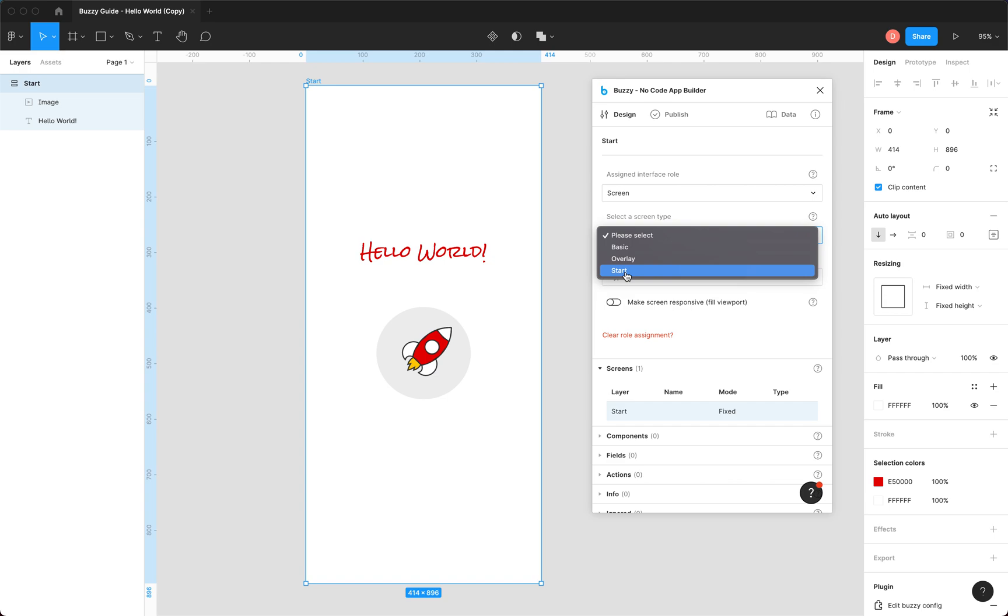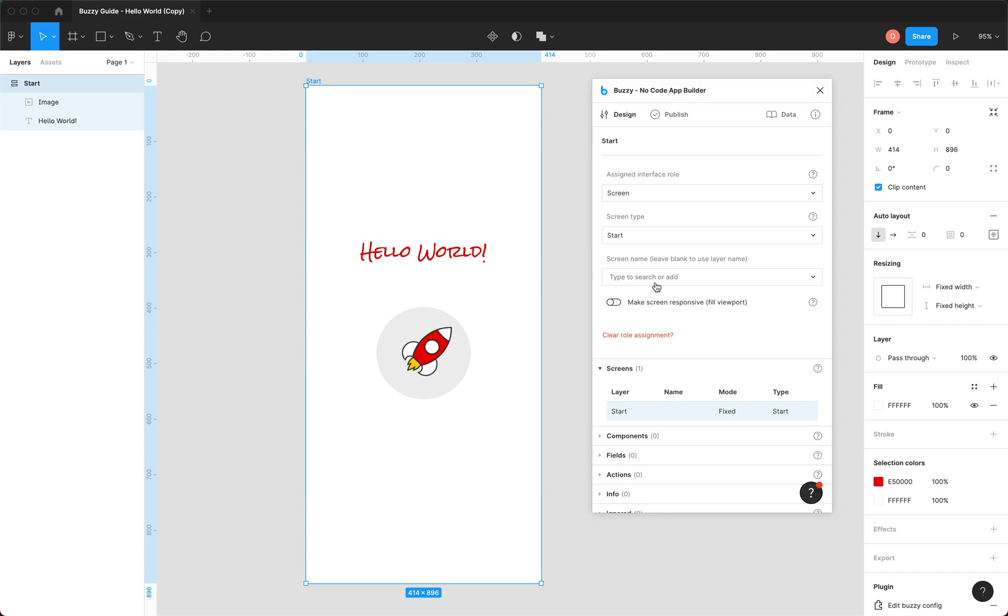It's the only one we've got, so it's our start screen. If we had other screens, you could define them as different types. We could define a screen name if we wanted, but we could just default to the layer name. That's fine.